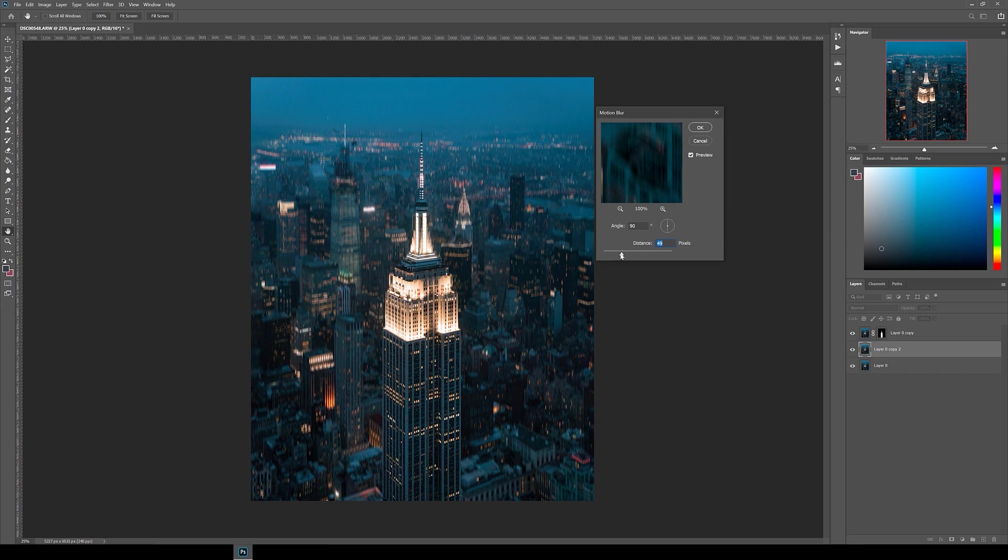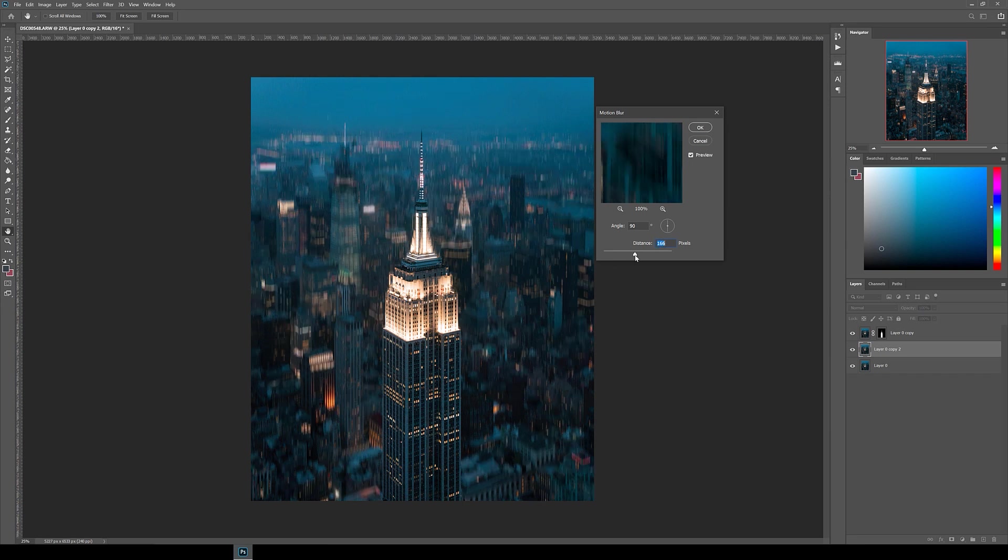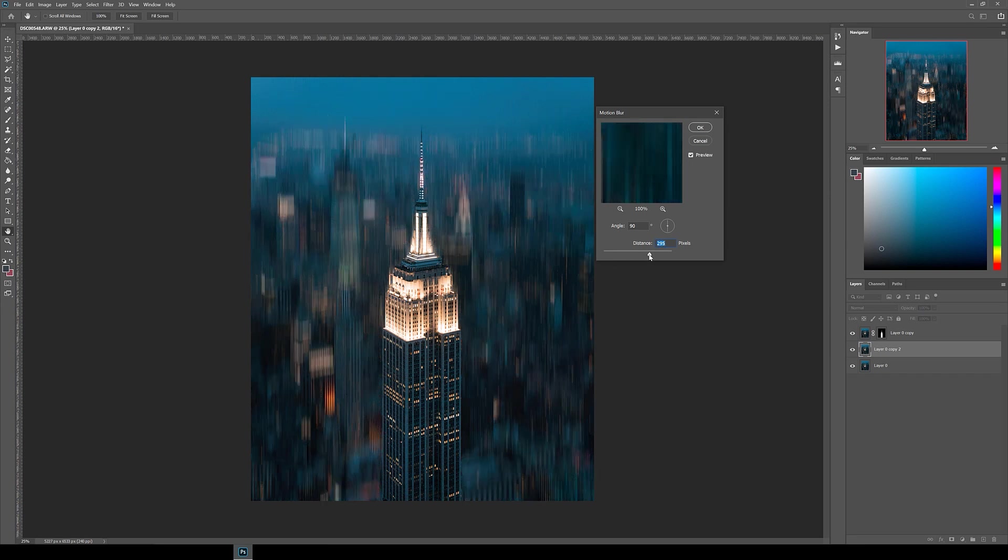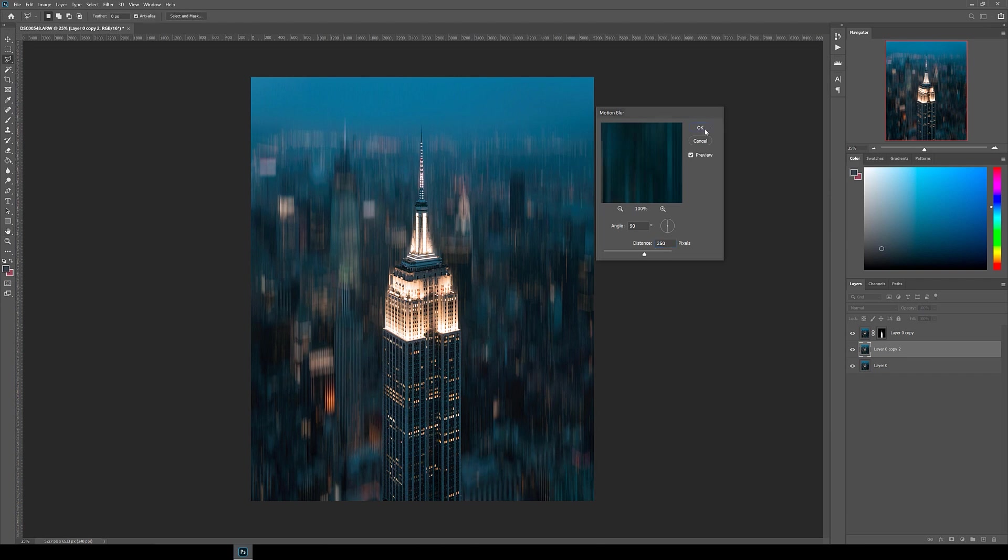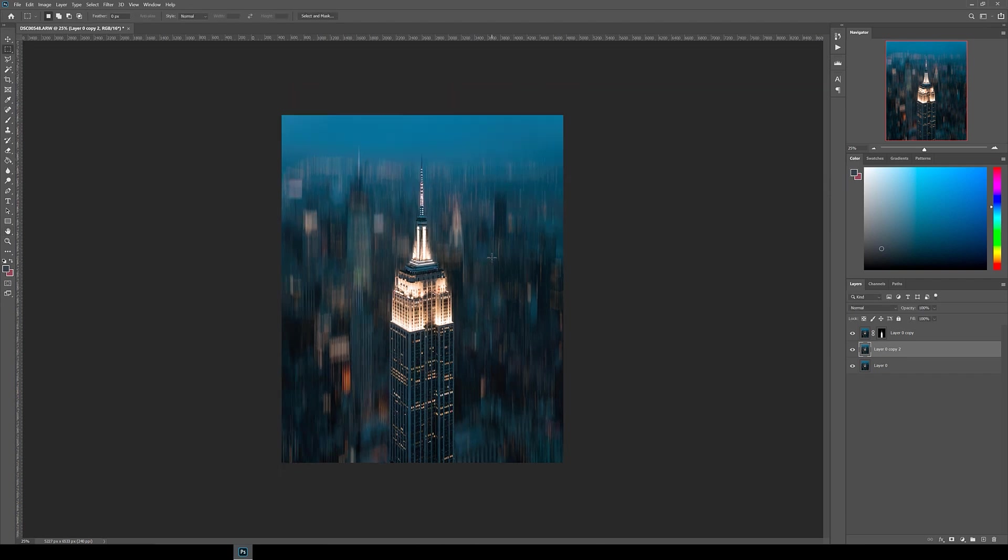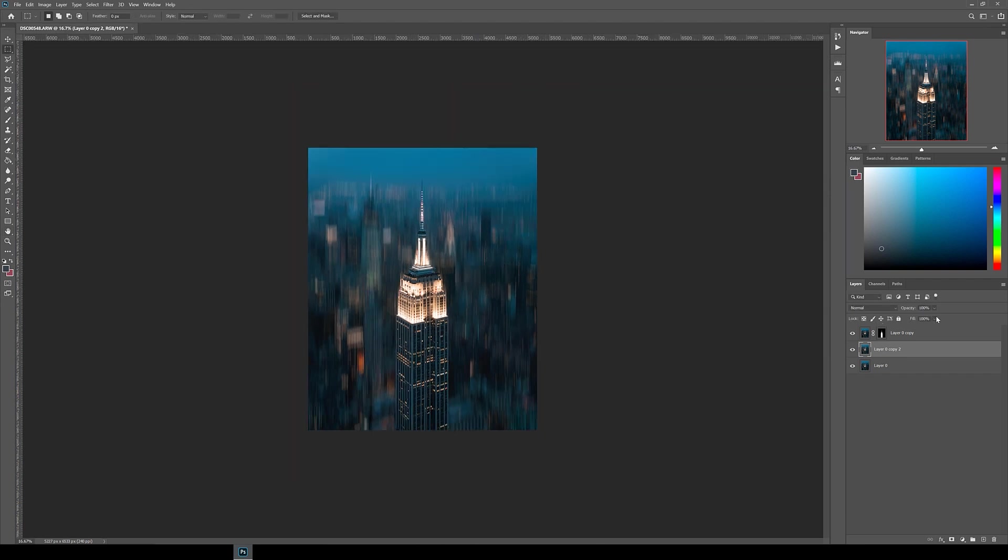If you're going for a diagonal motion blur, you can adjust the angle to suit as well. I recommend picking the same angle as the background that you've chosen. Next, I changed the opacity of this layer to about 75% so I can see some of the original buildings through it.